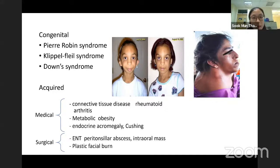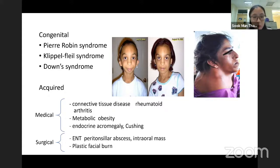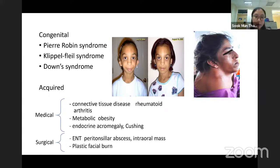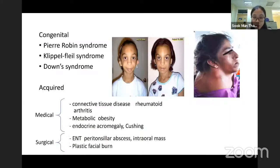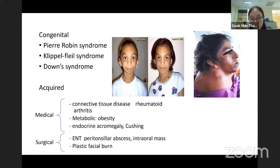Acquired causes of difficult airway include connective tissue disorders like rheumatoid arthritis, metabolic causes like obesity, endocrine problems like acromegaly and Cushing's disease, and ENT problems such as peritonsillar abscess, intraoral mass, and facial burns.